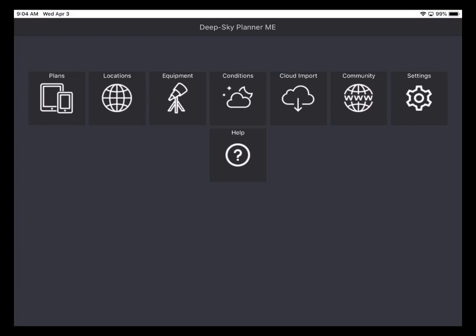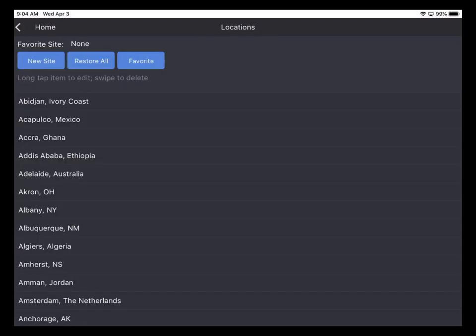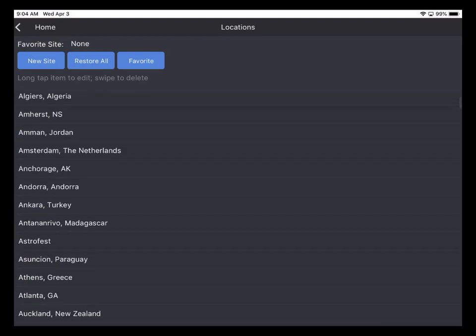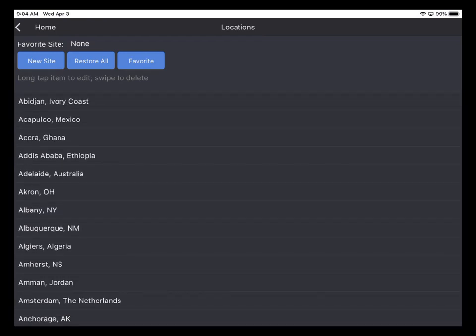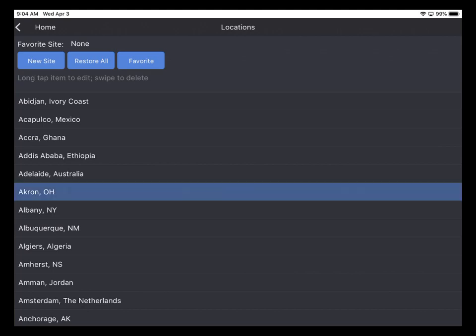So we'll go to the Locations button and tap to set up a location for our observing. Now there are plenty of locations throughout the world stored in the database. You can tap one of those and you can tap Favorite. And that makes it a pre-selected favorite for observing plans that do not have a location already defined in them.